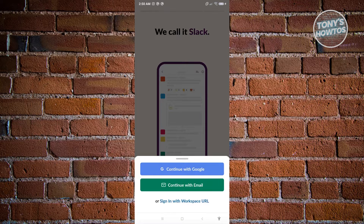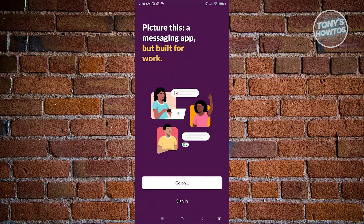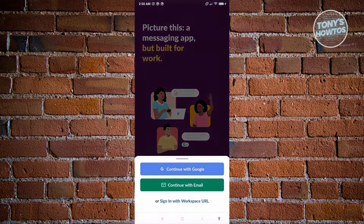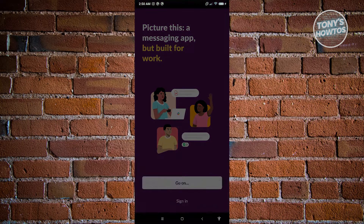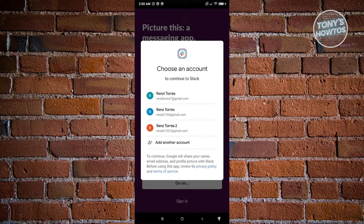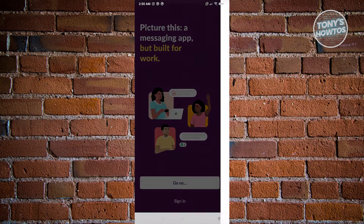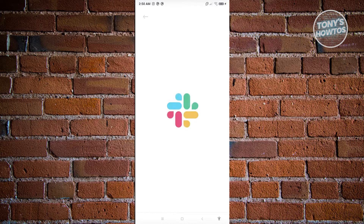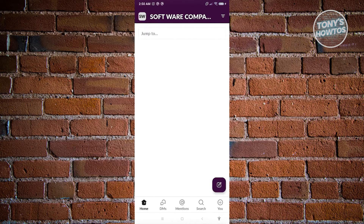You can continue manually through your email or via Google account. You also have the option to sign in with a workspace URL if someone shared one with you. Since I already have an account, I'll go back and click Sign In, then Continue with Google, and choose my account. Once that's done, you should see the official Slack home page.